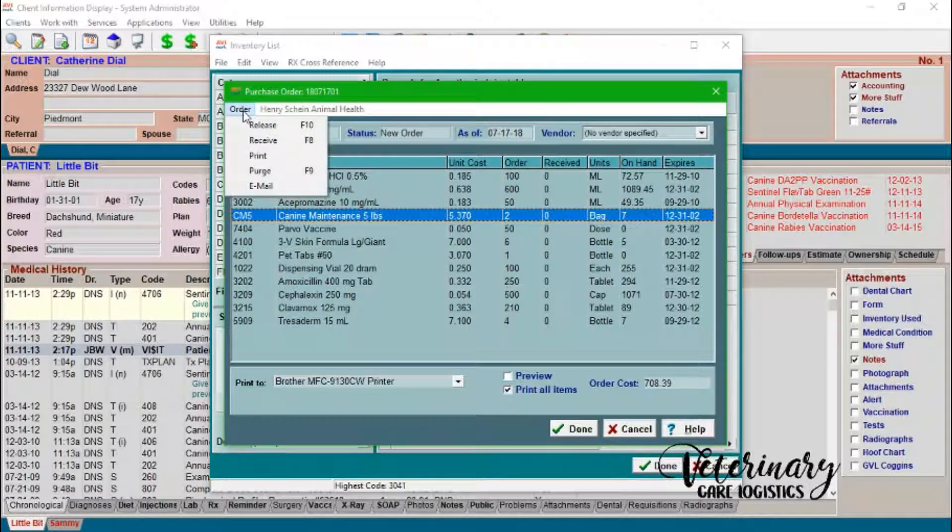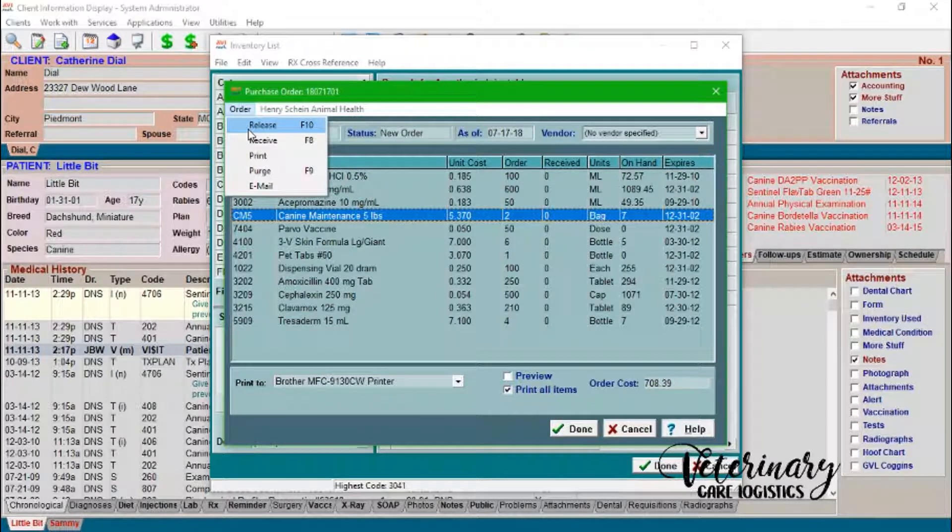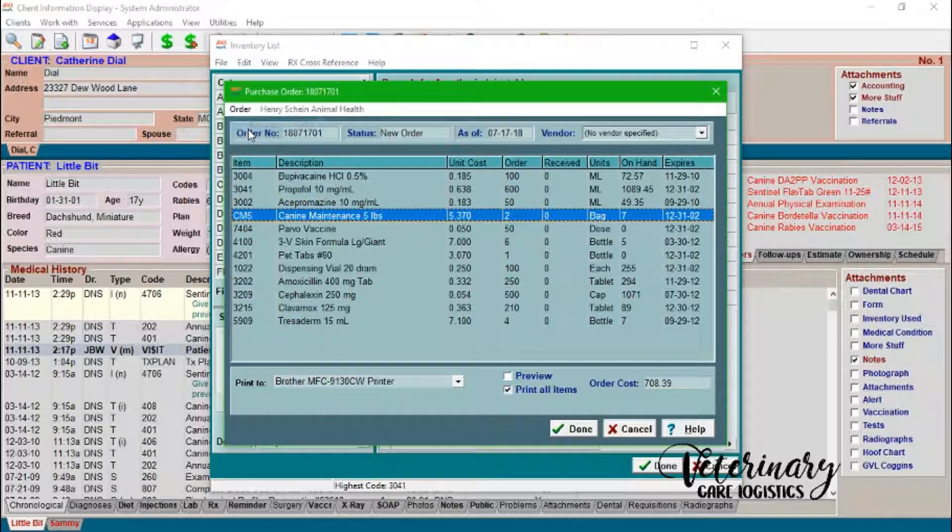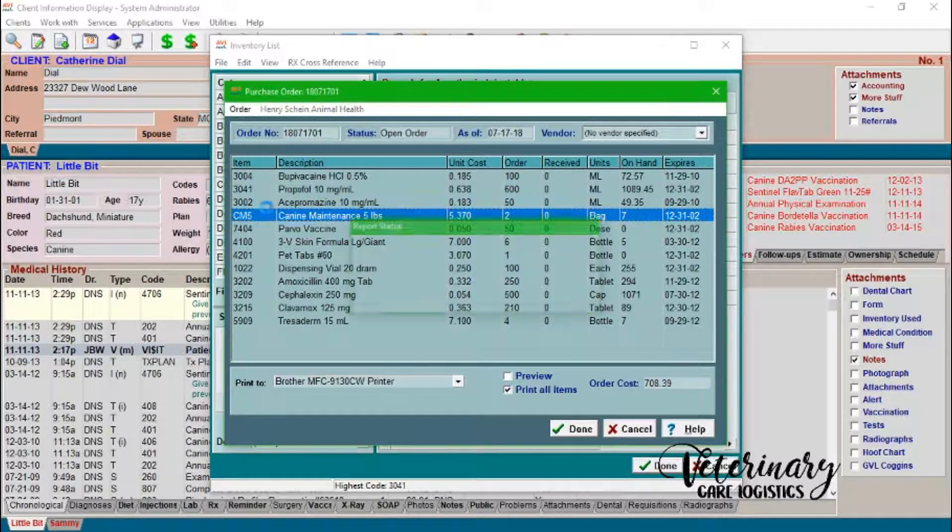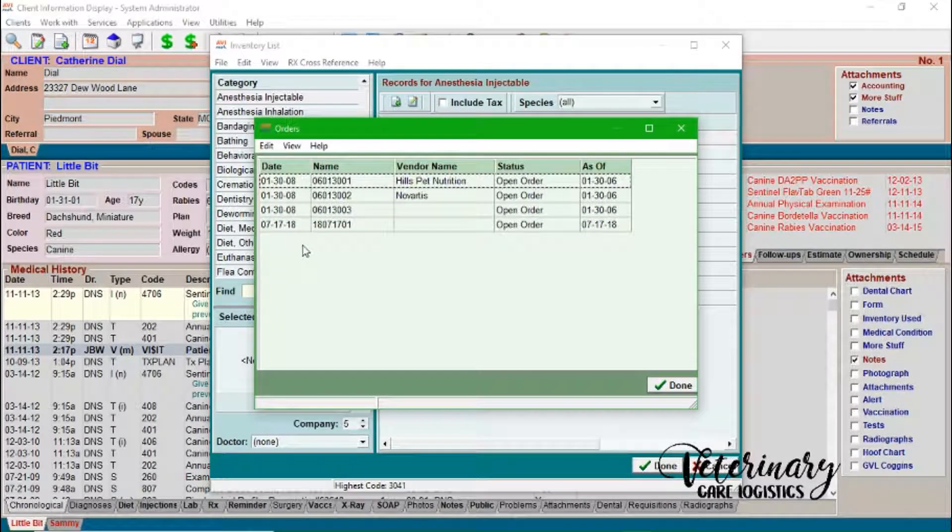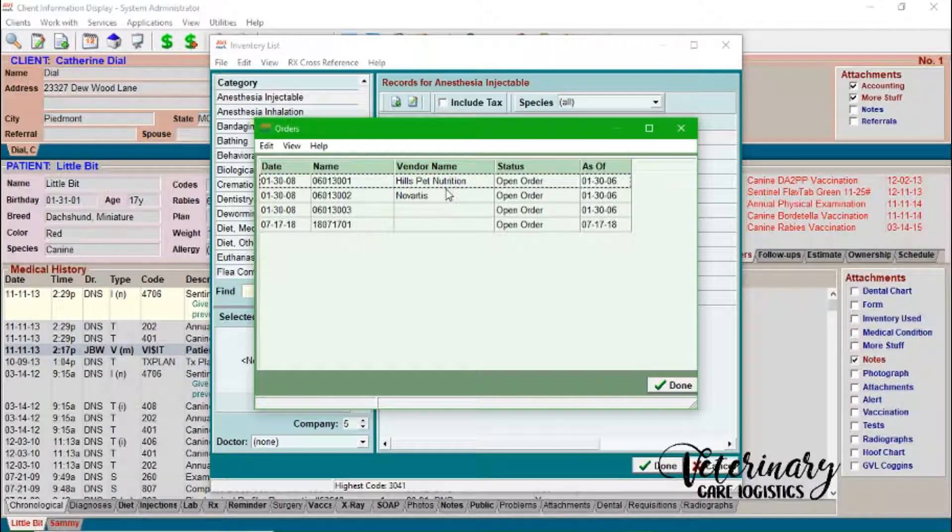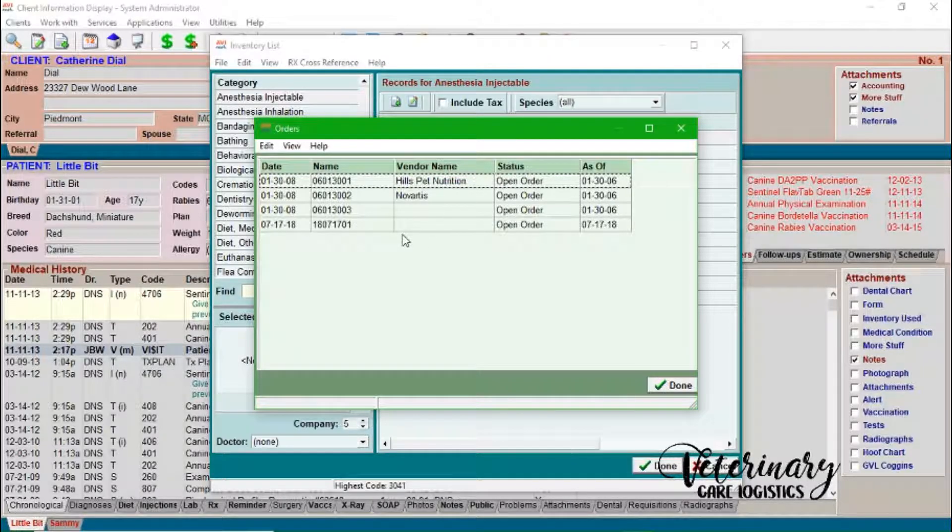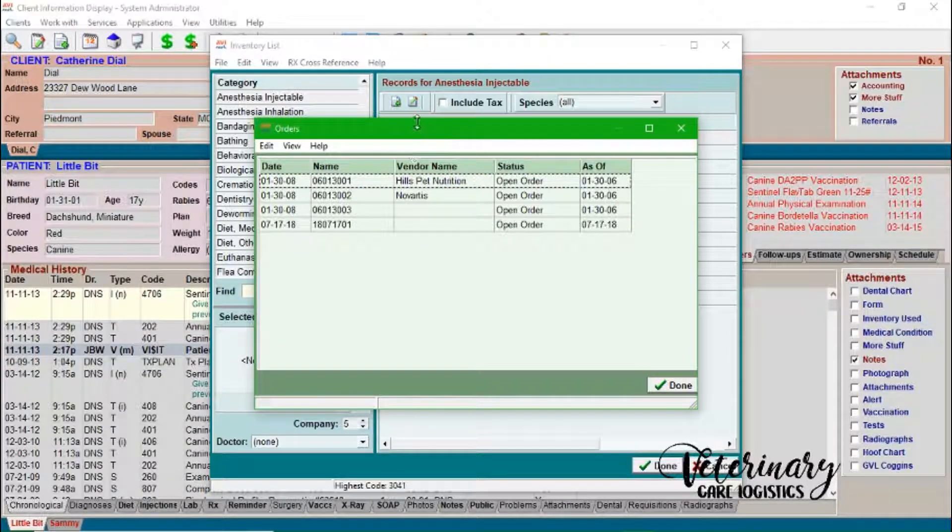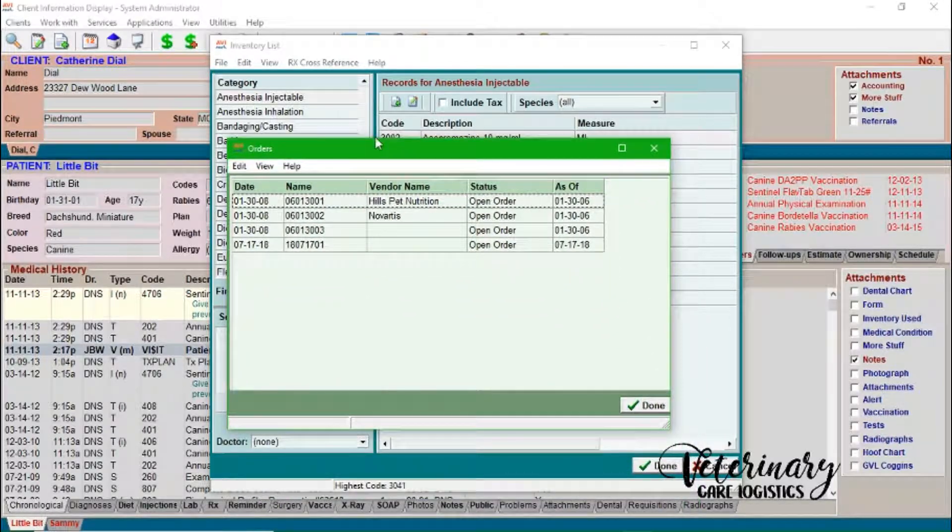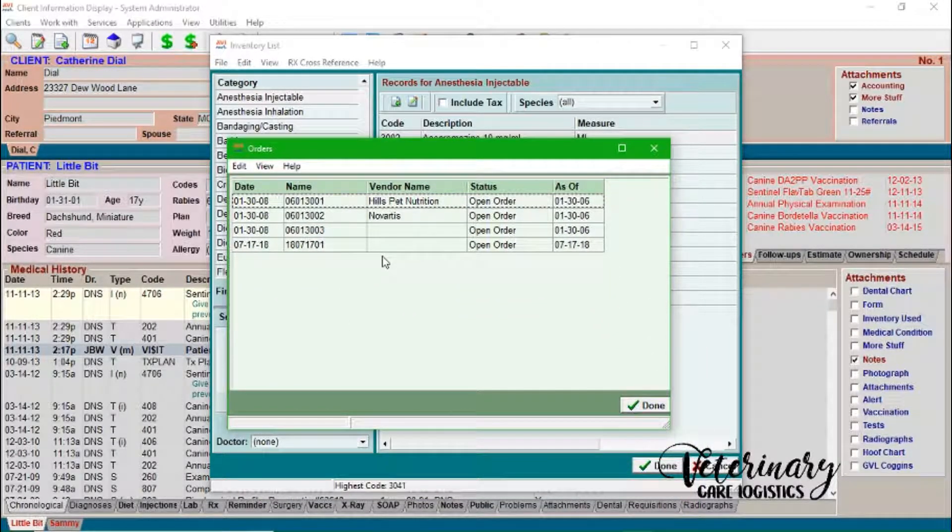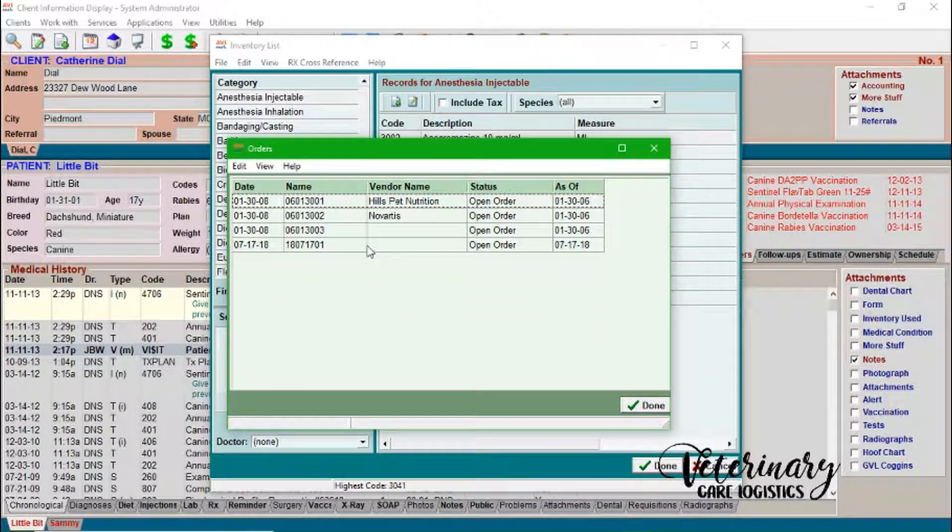So once I have built this and it's exactly how I want it to look, I have all the correct order quantities on there. You can see the unit cost and the units here. So we're going to go up here into order and then release. So that basically tells Avamark, okay, hey, this is an open order. And then everything that you have on your order screen will turn blue in the inventory list.